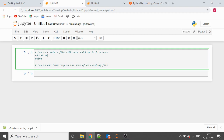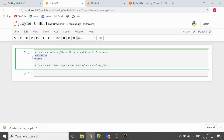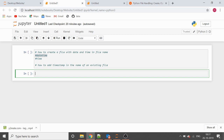For creating a file with date and time in the file name, we have two modules in Python: one is datetime and the other one is time. Inside the datetime module we have one class called datetime, and inside that class we have a function called now.